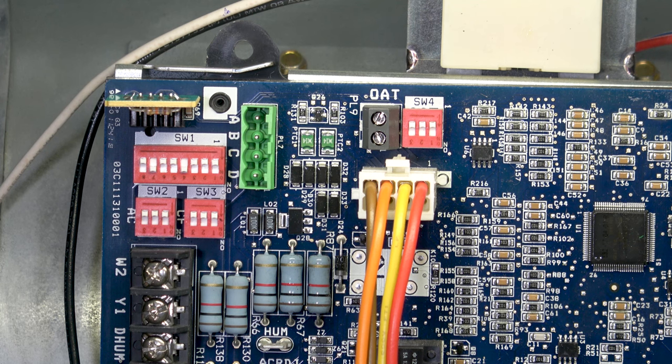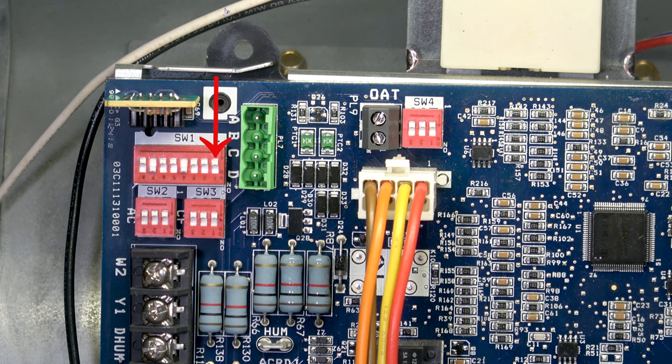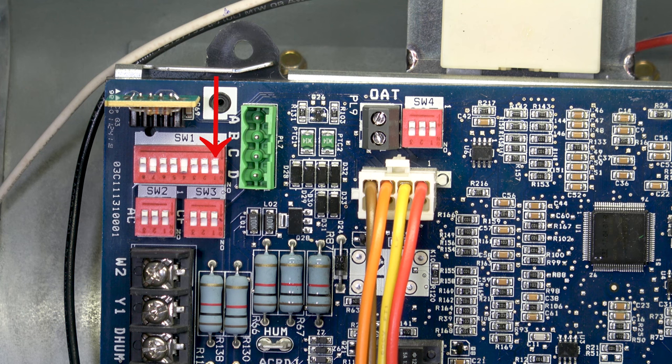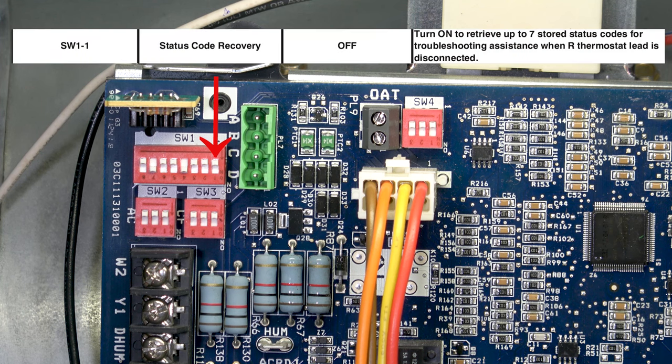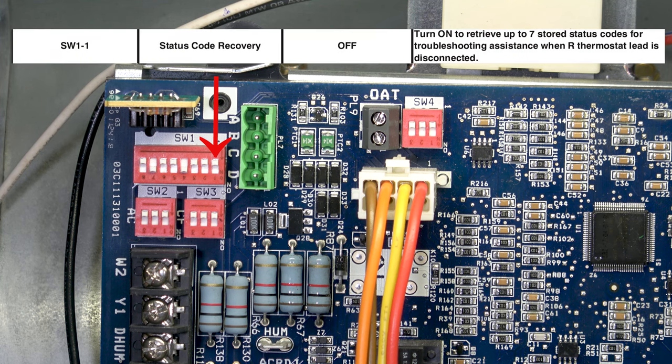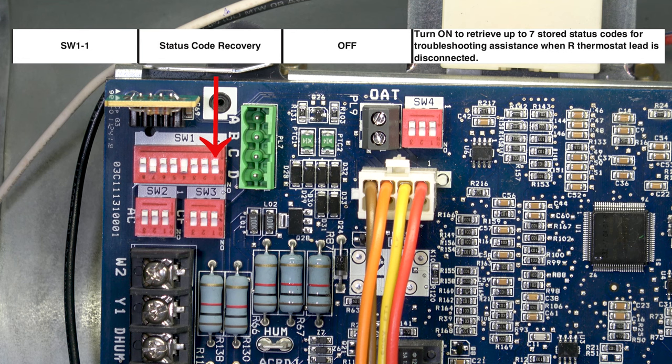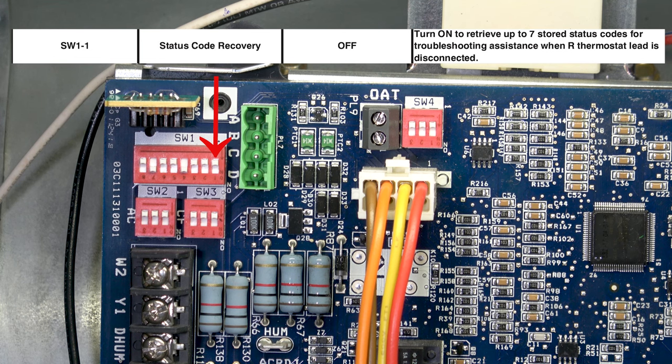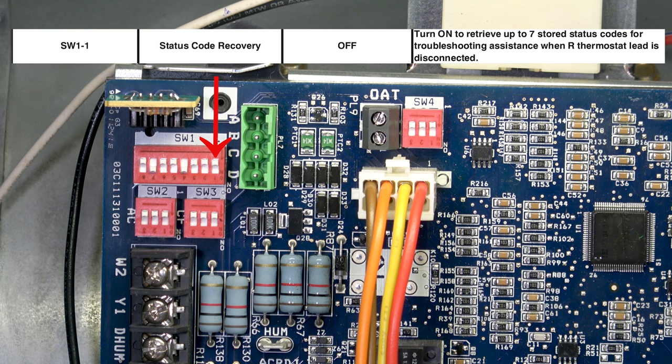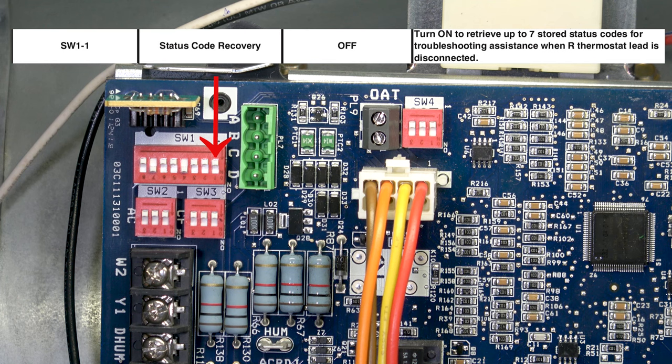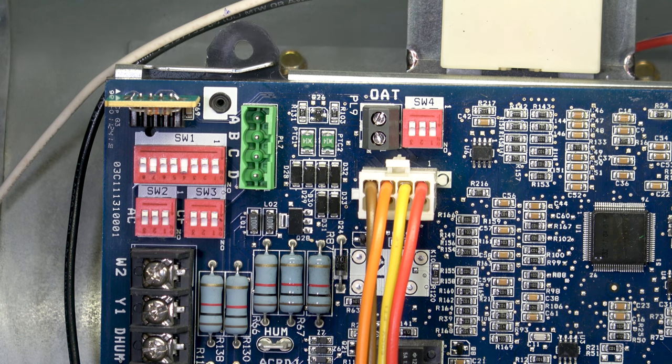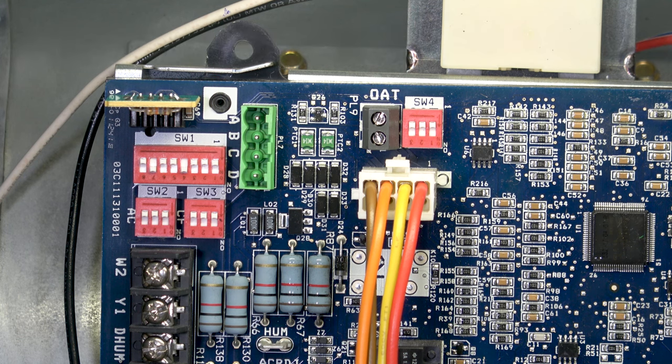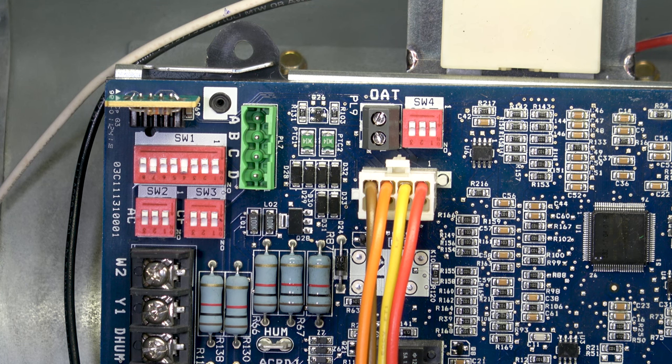SW1 number one is status code recovery. That would be turned on if you wanted to recover any status codes that were happening with the unit. This is strictly a status code recovery switch. That switch has to be off - that is the normal position for operation. Turn it on if you want to recover previous status codes.